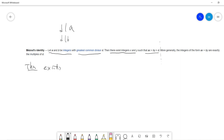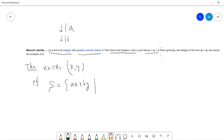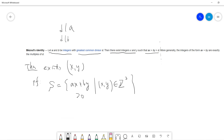So the theorem is that x and y exist. For the proof, the idea is that we first construct d and show it is the greatest common divisor. We take S as the set of all ax + by such that x, y are integers and ax + by is greater than zero. The first observation is that S is non-empty.